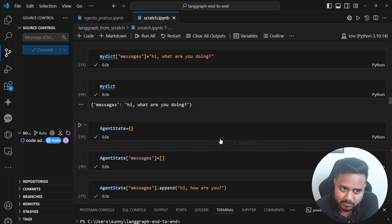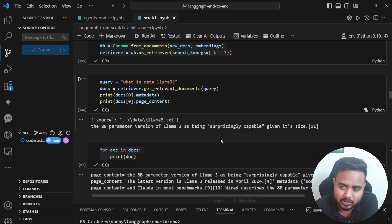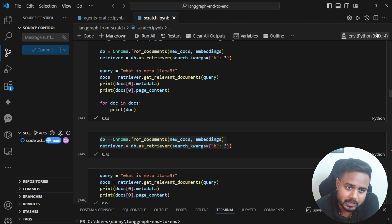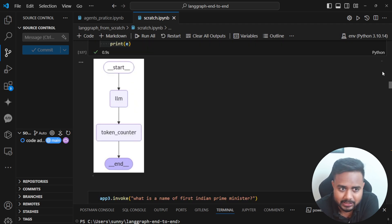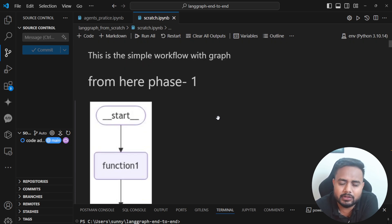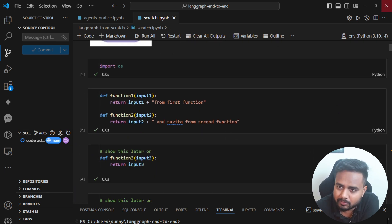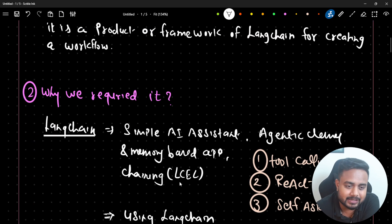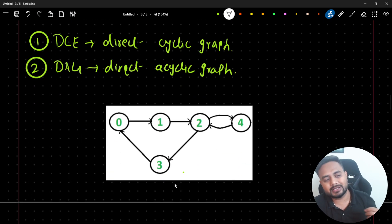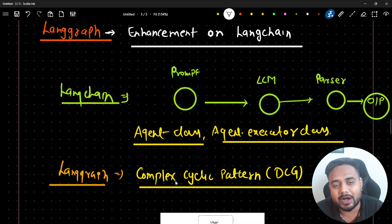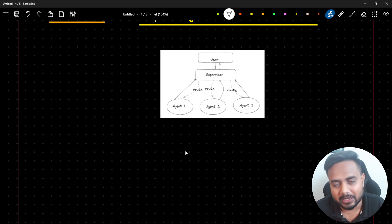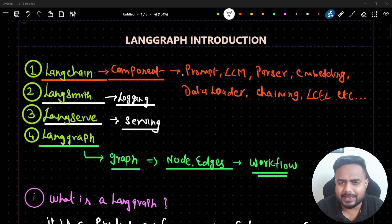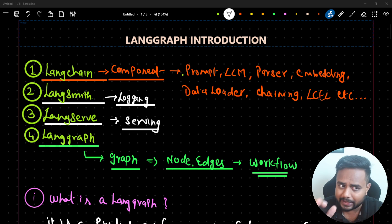In this particular video I'm not going to discuss any coding part - I'm keeping this video as small as possible because I will just discuss the introduction of LangGraph. From the next video onwards I'll be creating different LangGraph patterns, showing the entire code from scratch and every kind of pattern. First, let me go to my blackboard where I've written something for you guys. Step by step let me explain each and every part.